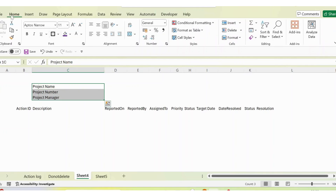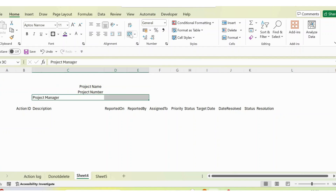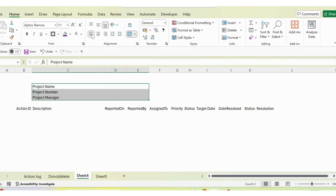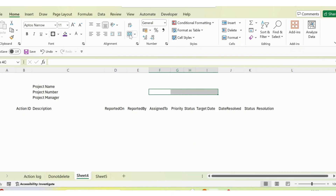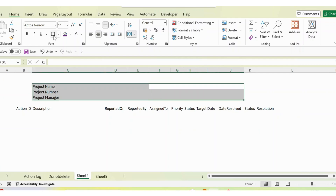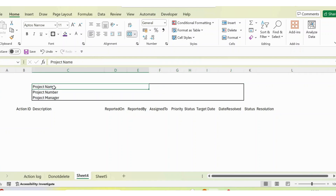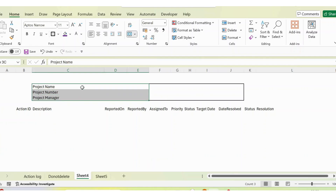Now I select the project name cell and use Merge and Center. I do the same for the next cells. Then I select a range of columns and center them, doing the same until column J. Then I go to the borders option to add borders to the selection, and I apply a fill color of purple.